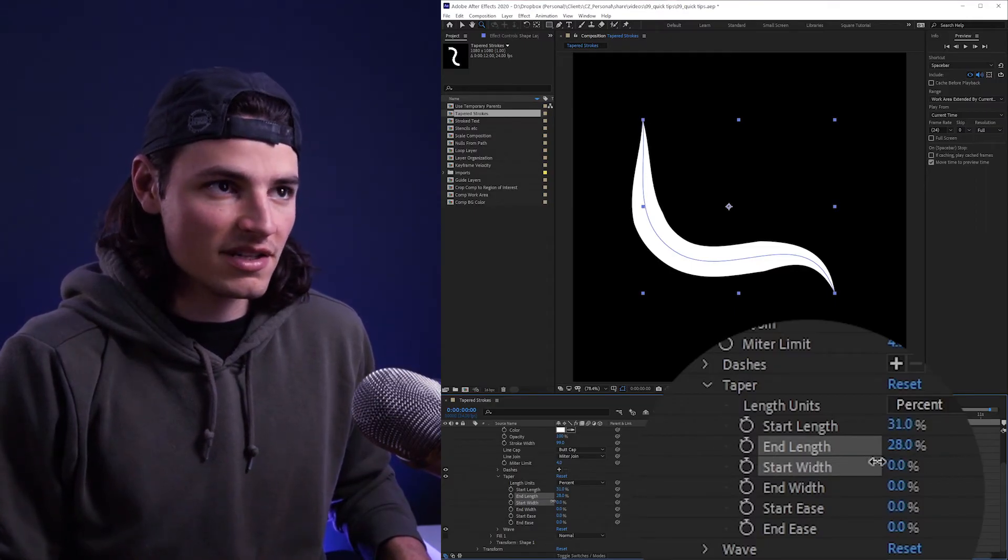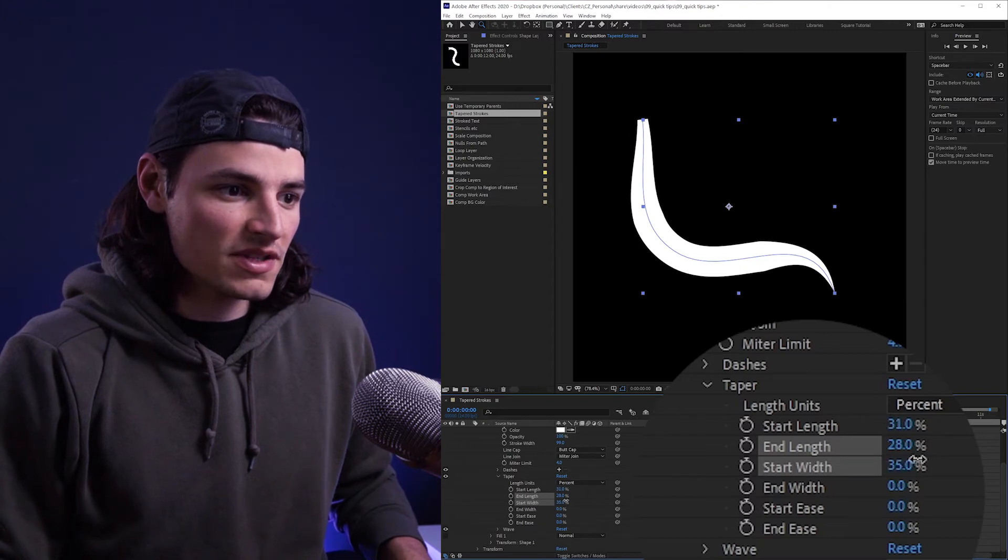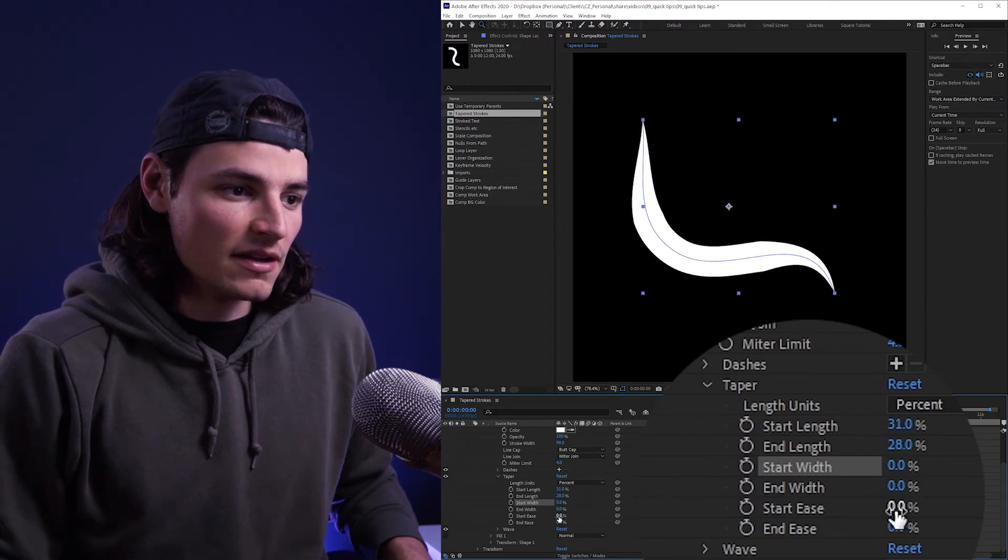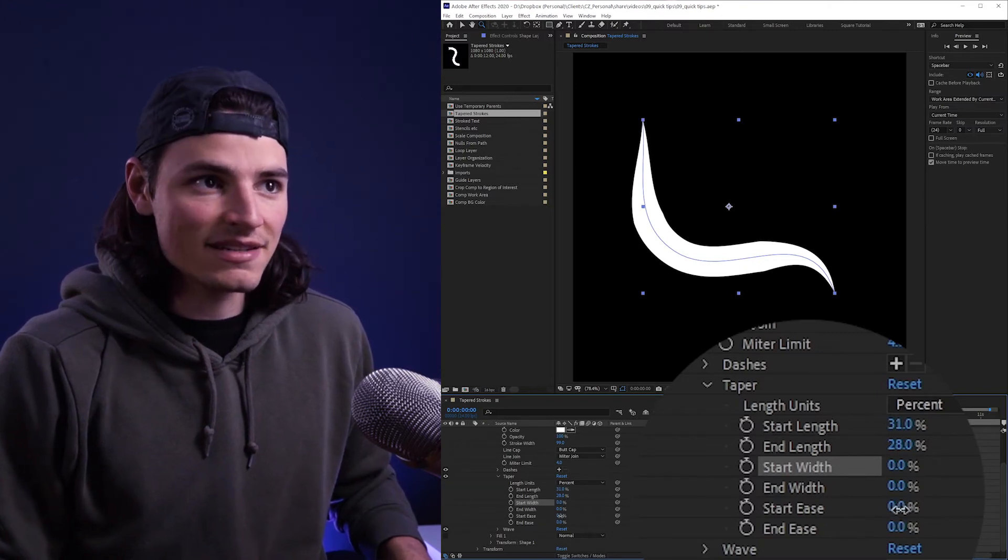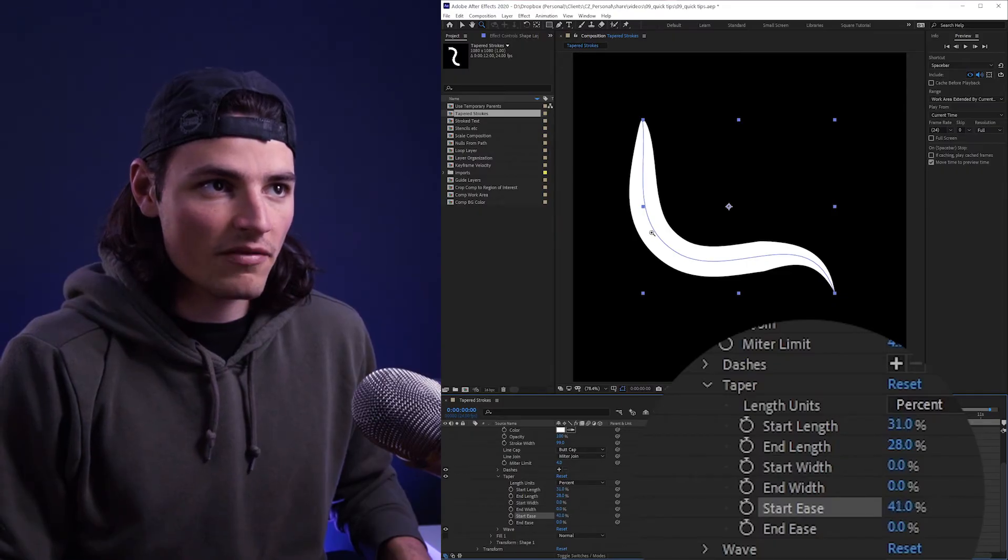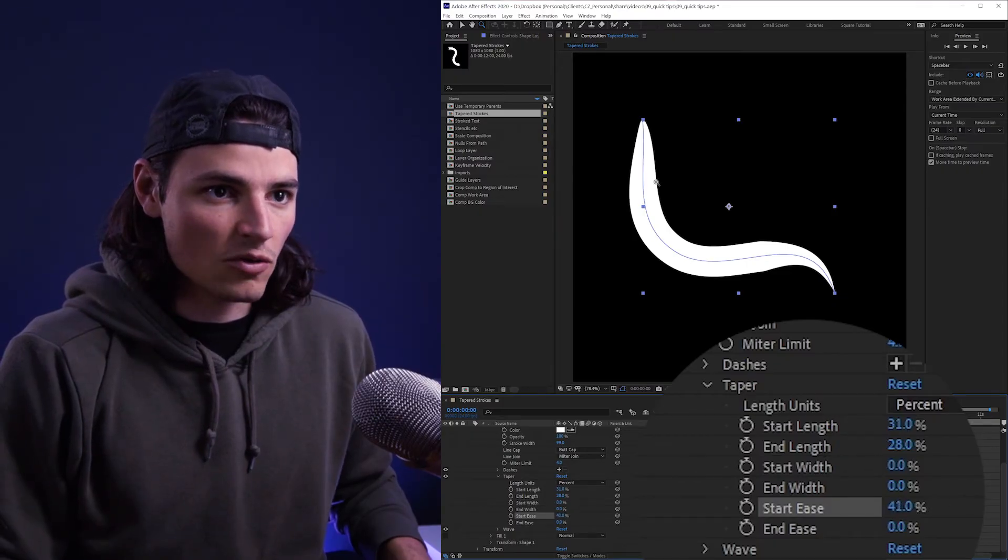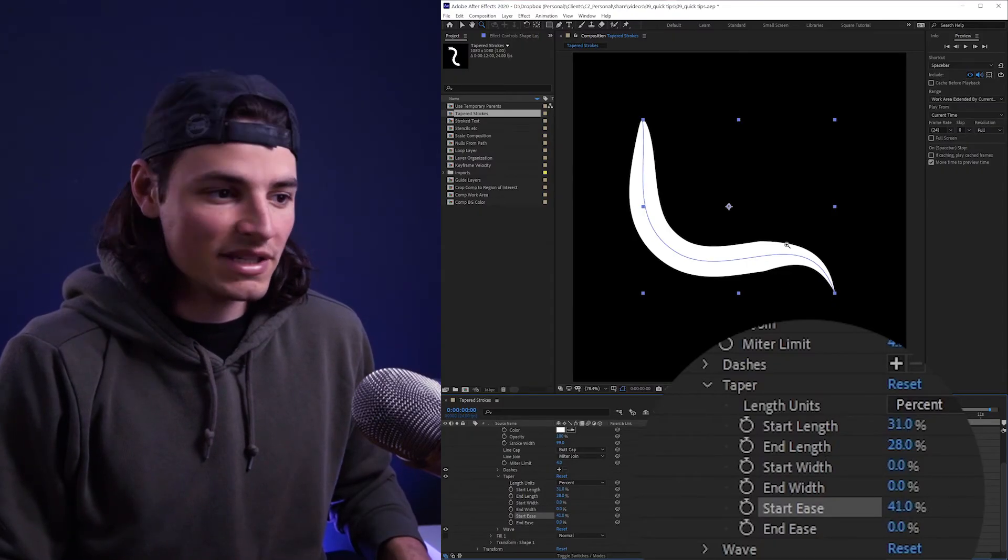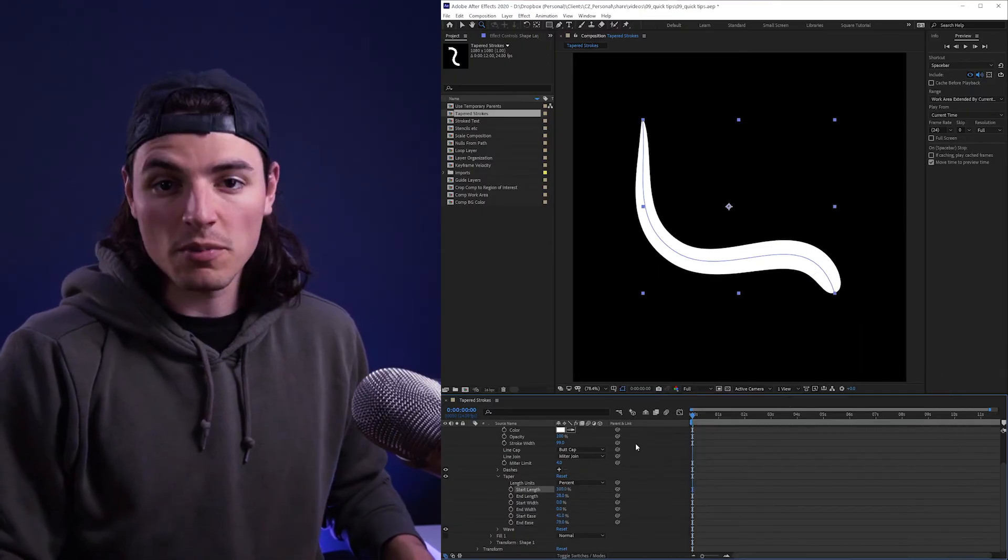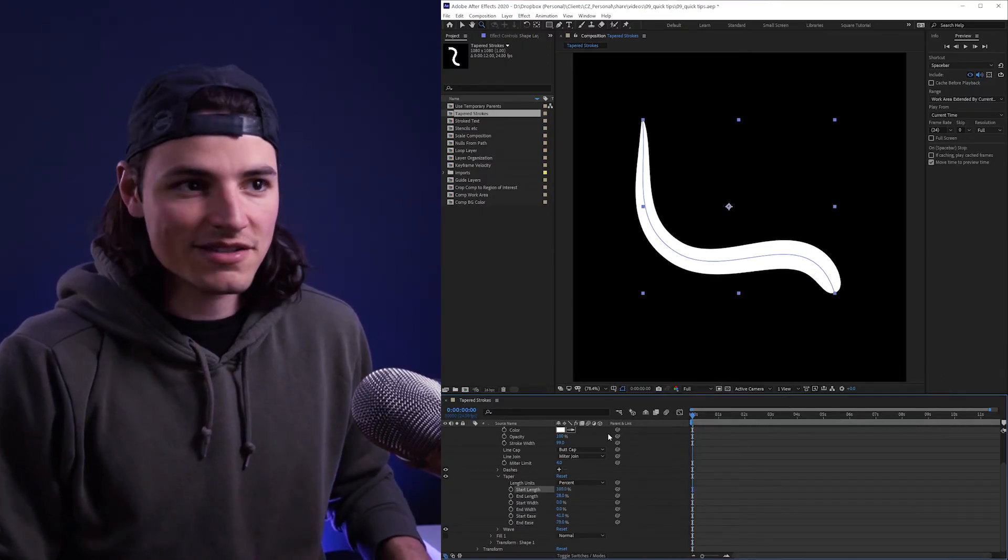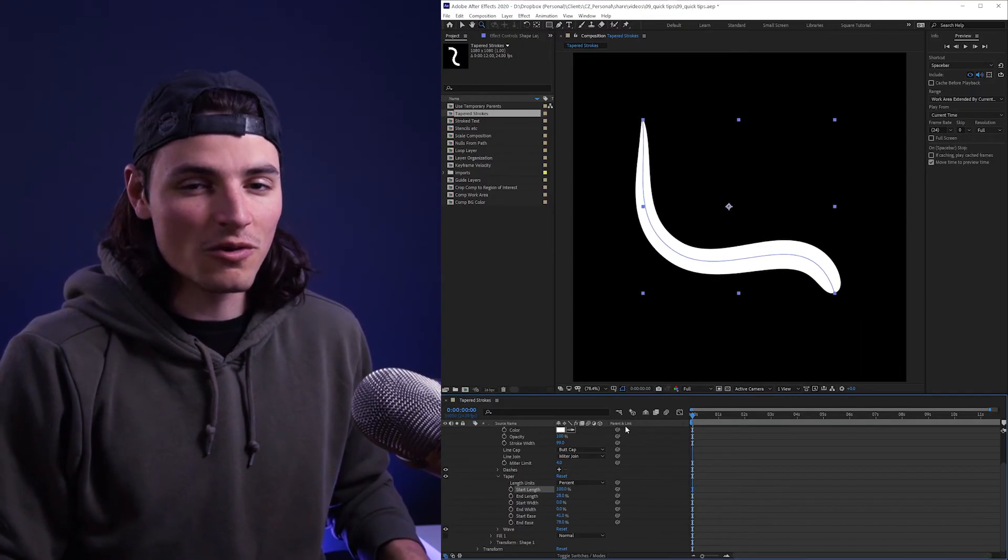So if it goes all the way down to zero or maybe like 50%, and then the start and end ease adjust how that curve, that taper off happens, whether it's more rounded or more pointy like this one on the end. So play around with those settings, mess with the tapers and get some cool effects.